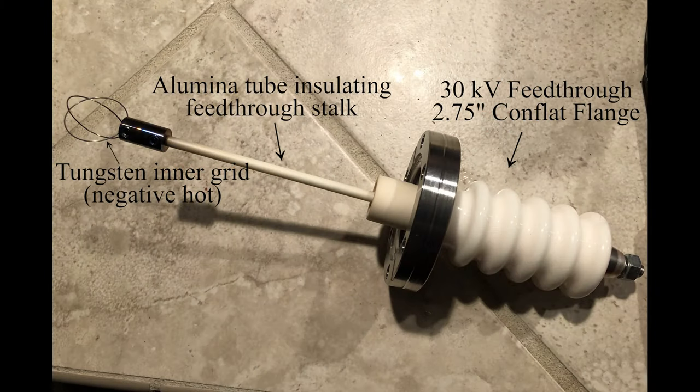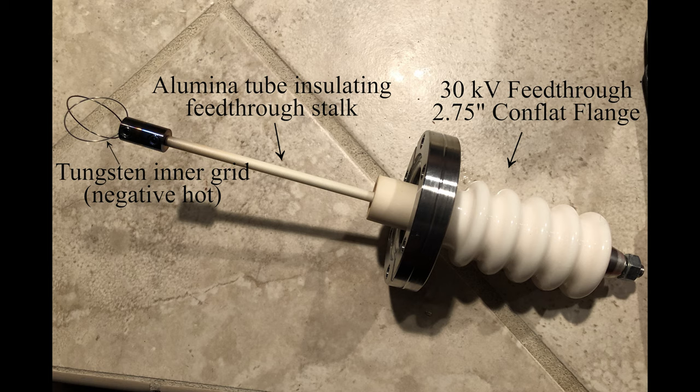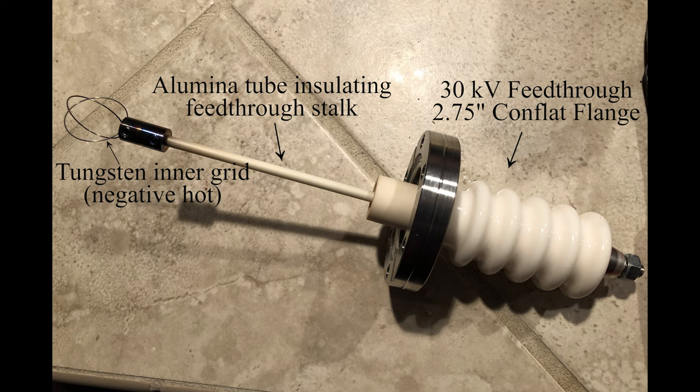In order to feed the high voltage into the vacuum chamber, I'm using this 30,000 volt feed through. I've insulated the stainless steel rod from the feed through with an aluminum tube. On the end you can see a configuration of tungsten rings. This is called the inner grid. The high voltage power supply is configured to be negative hot, so this tungsten inner grid is negatively charged.